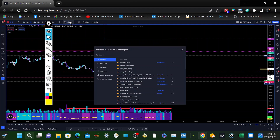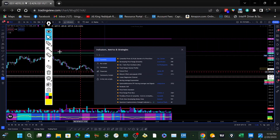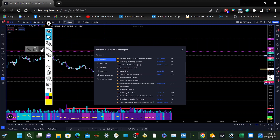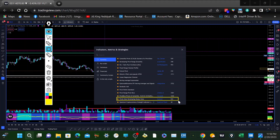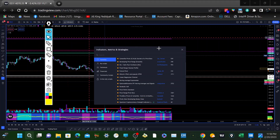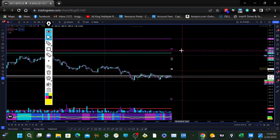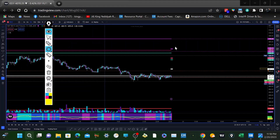First of all, we're going to start off with the Money Zone indicator on TradingView. Let's go to indicators and search for it — that's the indicator right there on TradingView. So this is the Money Zone — it's like a mini market profile and it gives you value area high, value area low, and the puck levels. Let me start off like this.